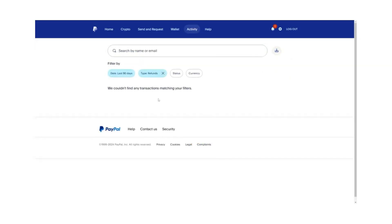Now scroll through the list of transactions and locate the payment that is still pending. A pending payment will typically be labelled as pending or unclaimed. This means the recipient has not yet accepted the payment.